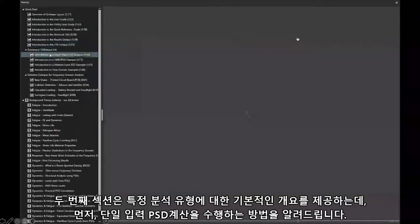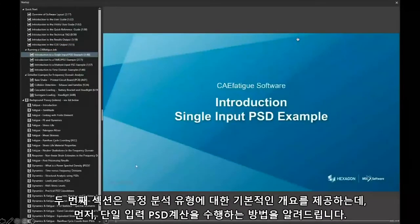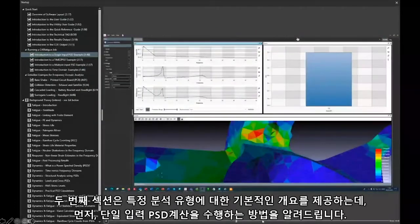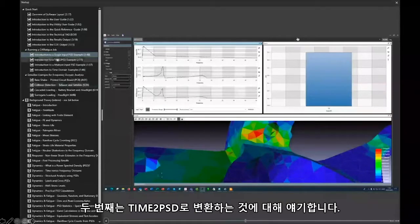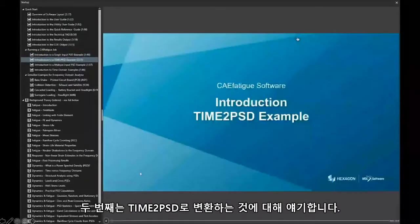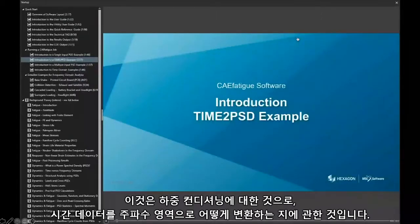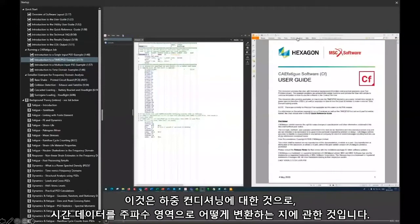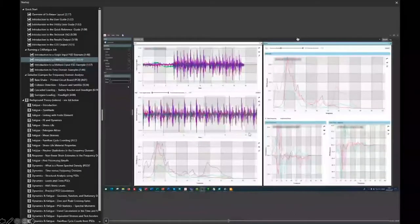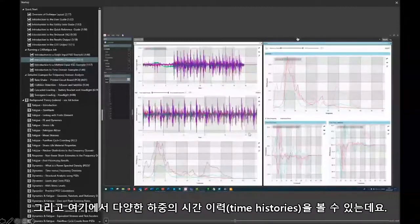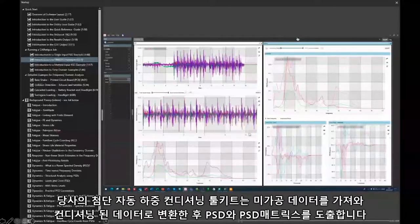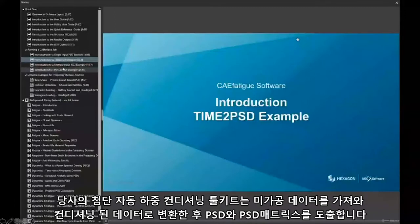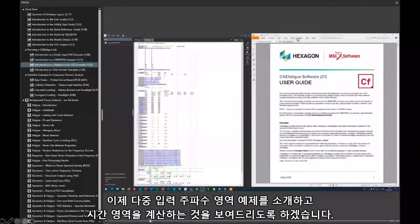The second section gives you basic overviews of specific analysis types. First, how to do a single input PSD calculation. Second, how to do a standard time-to-PSD conversion — our load conditioning toolkit — showing how to transform time data into frequency domain form. We see different time histories of load being taken into our very advanced, automatic load conditioning toolkit, which takes the raw data, transforms it into conditioned data, and from that we're able to get the PSDs and PSD matrices. We also have an introduction to a multiple input frequency domain example, and an introduction to time domain calculation.